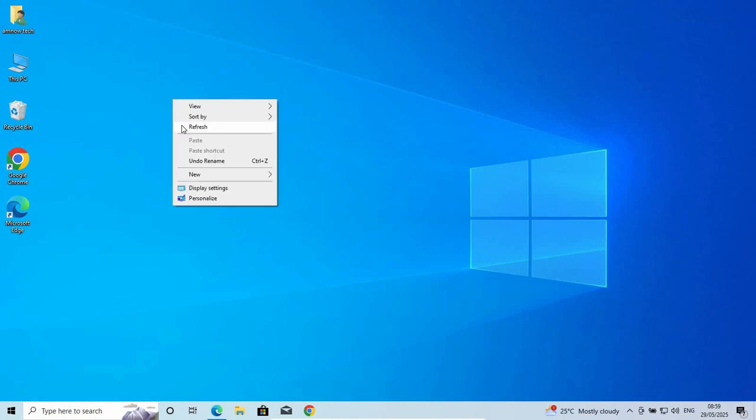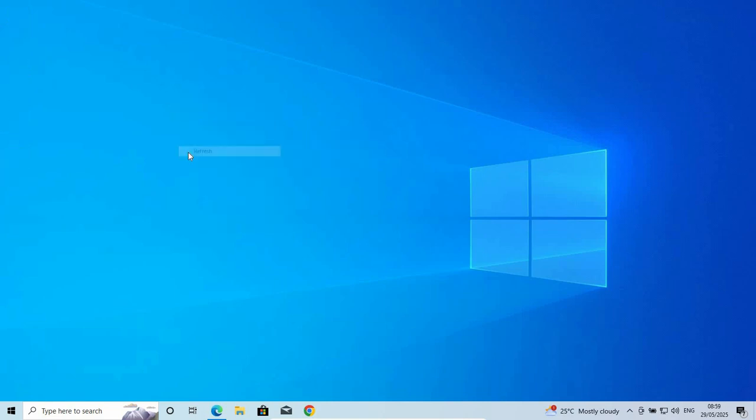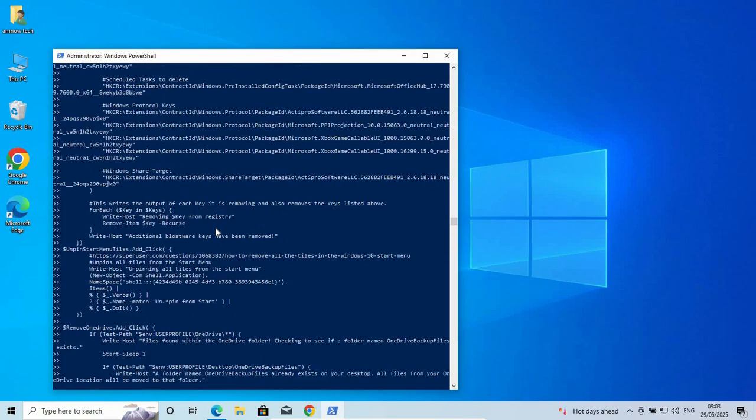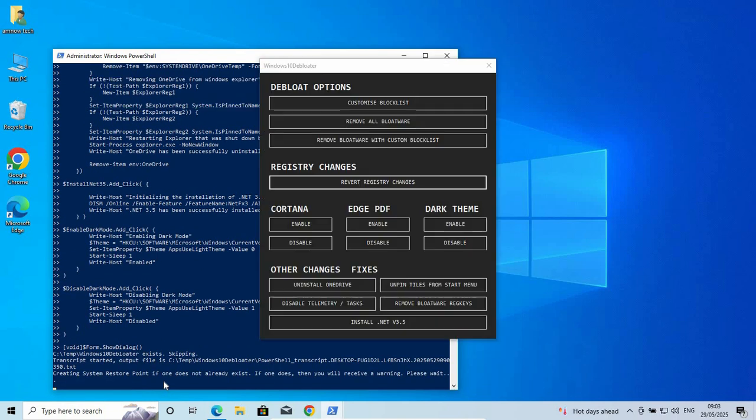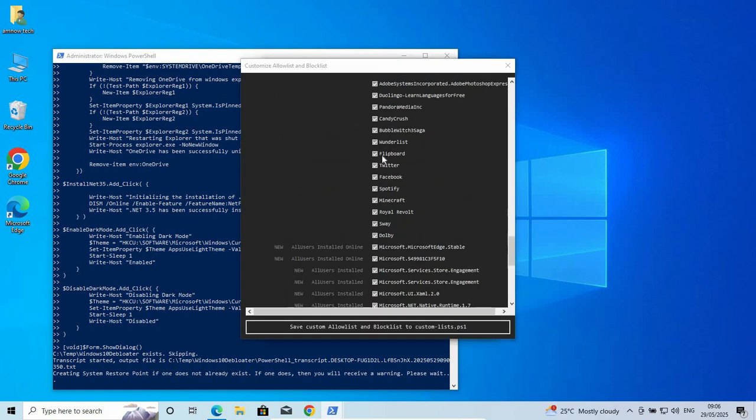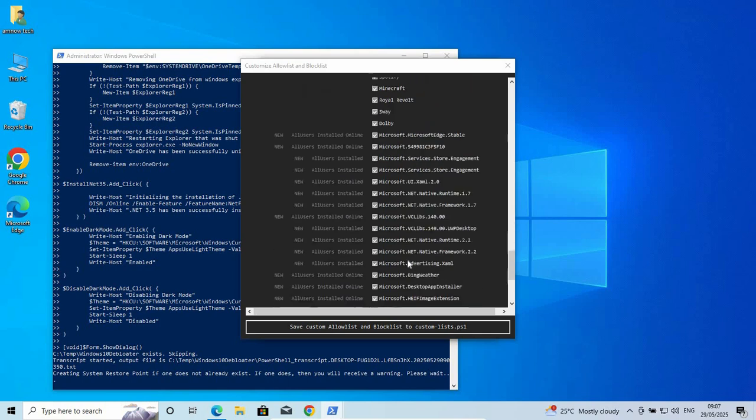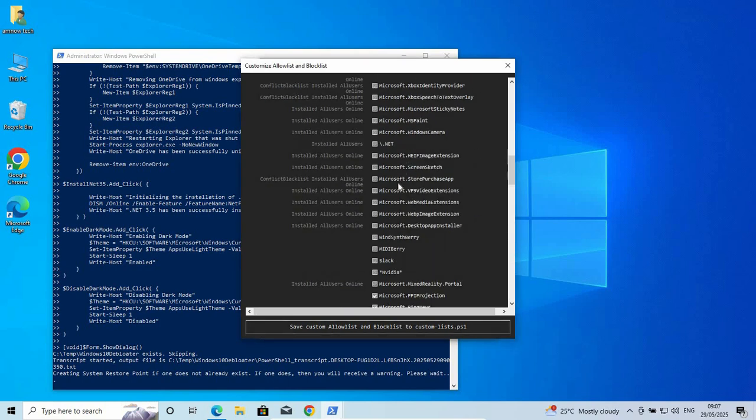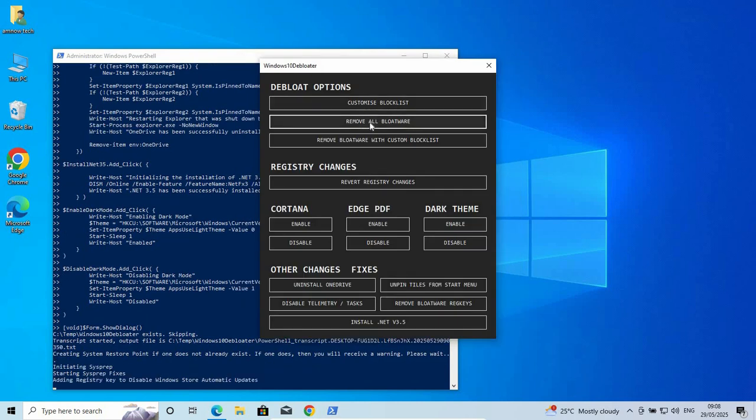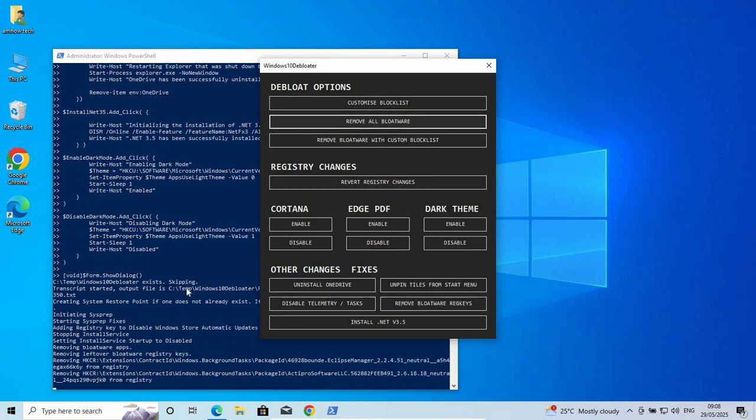Hello everyone and welcome back to Amnautech. Is your Windows PC running slower? Are there annoying pre-installed apps hanging your system performance? Many new PCs come loaded with bloatware, unnecessary software that slows down your computer. But don't worry. In this video, I'll show you step by step how to remove bloatware in Windows and boost your computer's performance. By the end of this video, your PC will be cleaner, faster and bloatware free. So let's get started.